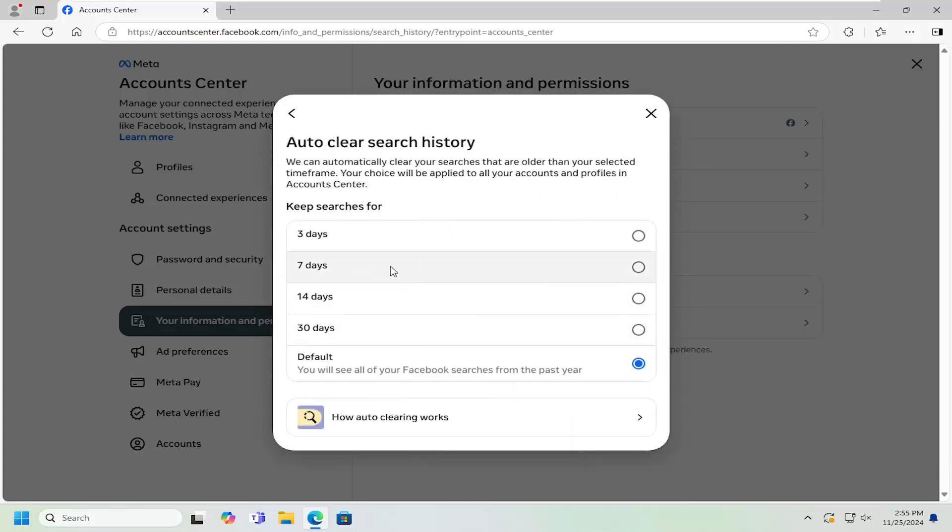And then you can adjust the time duration between three days and 30 days, or you can keep it at default, which is set for the past year.